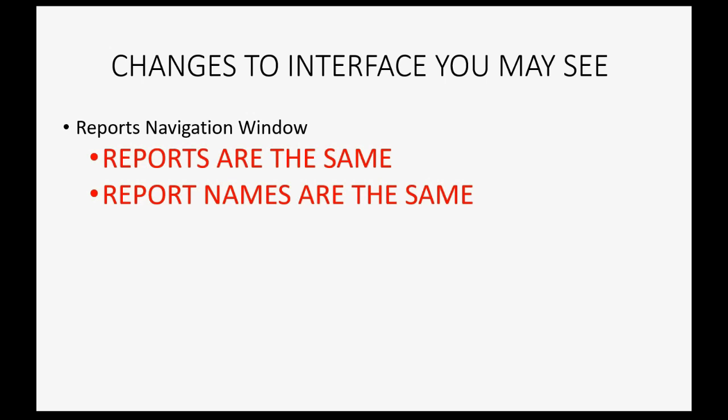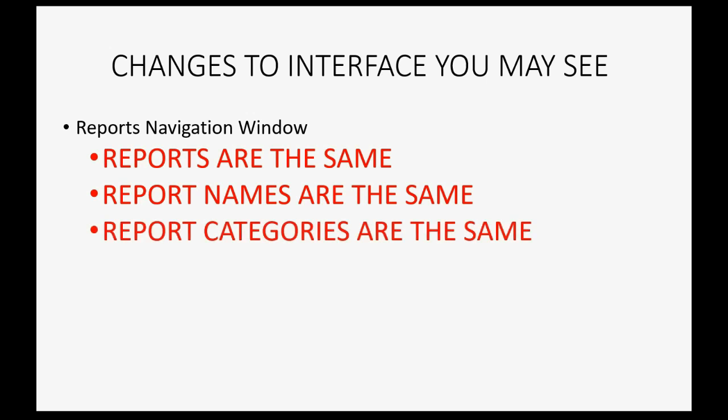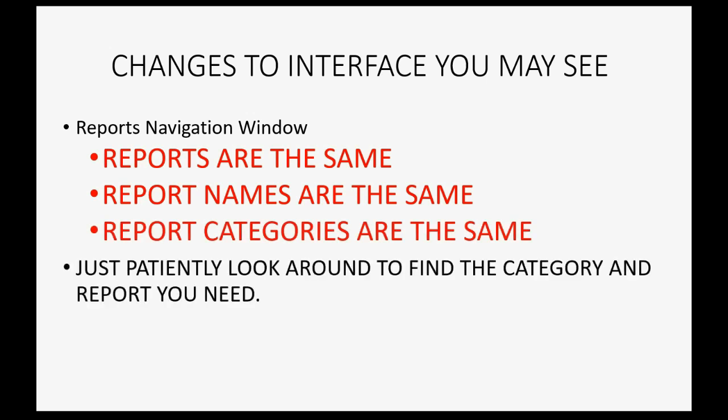The names of the categories of reports are the same and using them are completely the same from the old interface to the new. Just patiently look around to find the category and report you need and have confidence that it is somewhere on the screen.